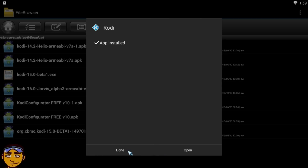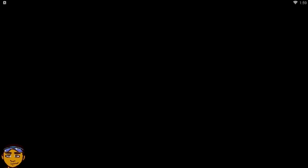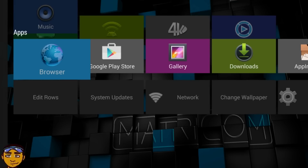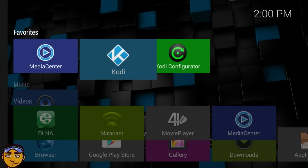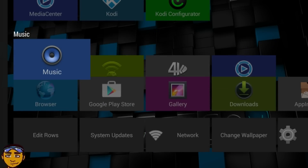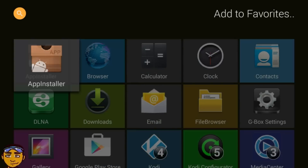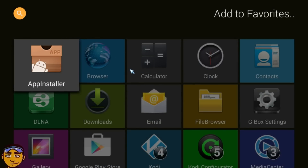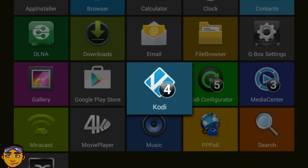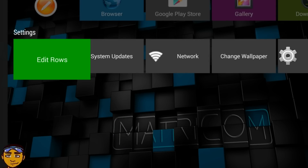After pressing Done, try to locate Kodi on your box. For regular Android boxes that look like tablets, it will be among the other applications and you can drag it to your home page. Since I'm using a G-box Cube, it won't naturally appear here — I need to open 'Edit Rows,' go to my Favorites, click the little orange pencil icon, and then go to Kodi and label it so it shows up on my home screen.